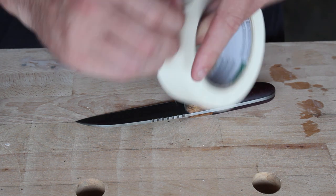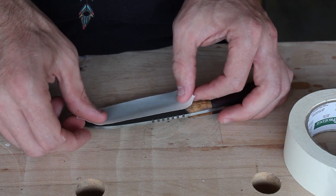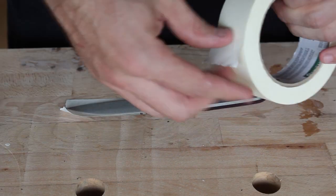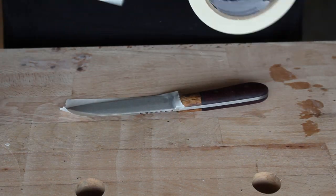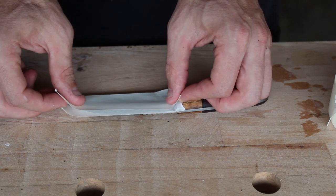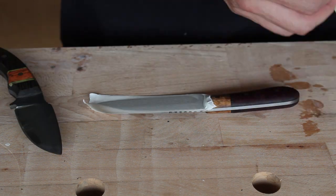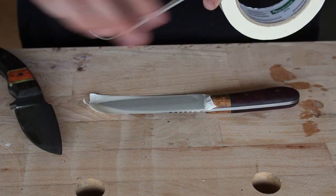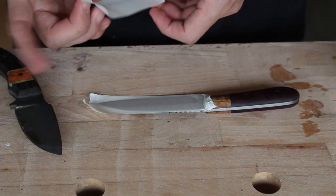Now coat the blade with three layers of tape, and this is to help protect the knife while you're making the sheath, but it's also to help give it a little extra room inside the sheath to slide in and out.